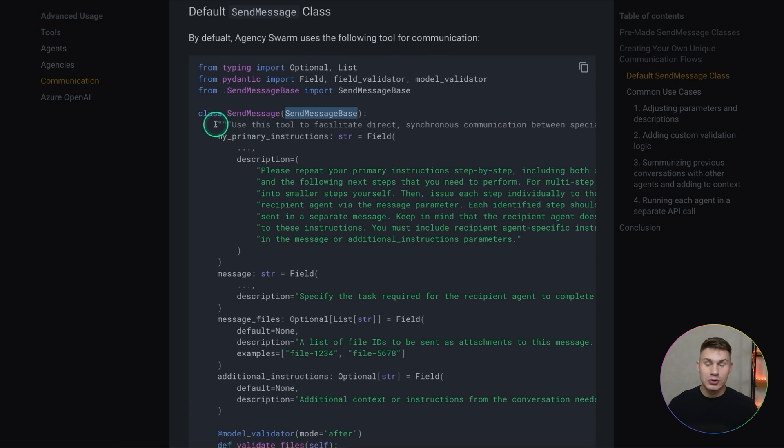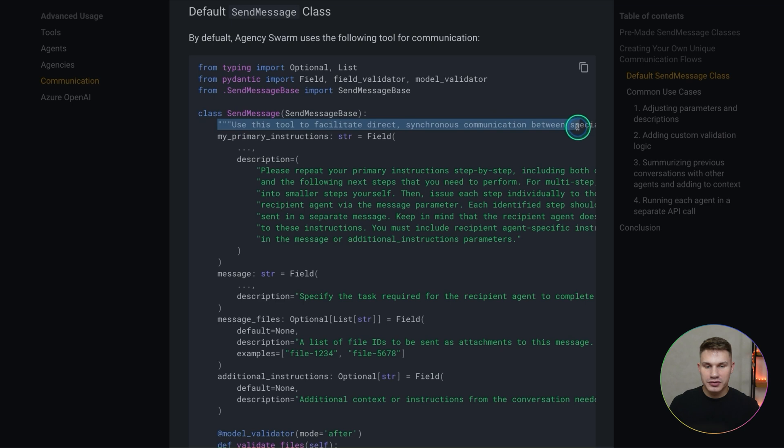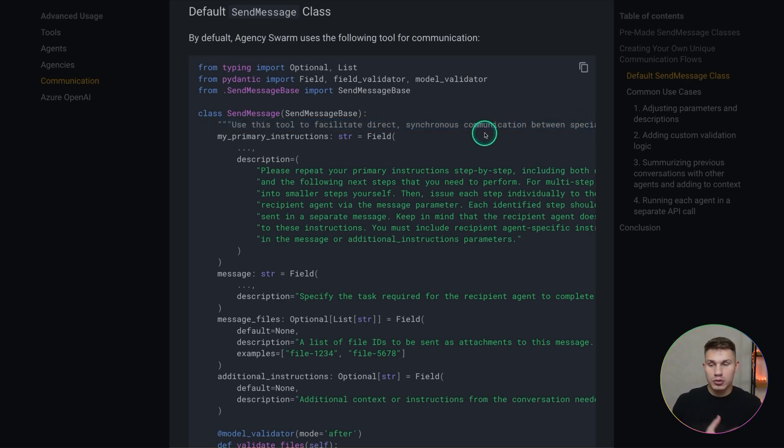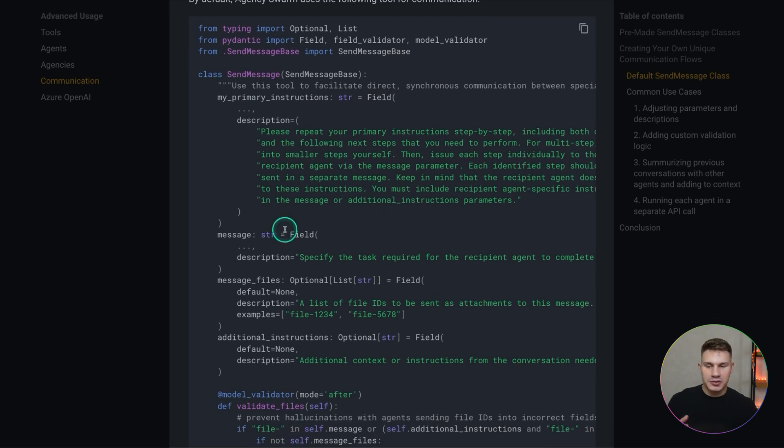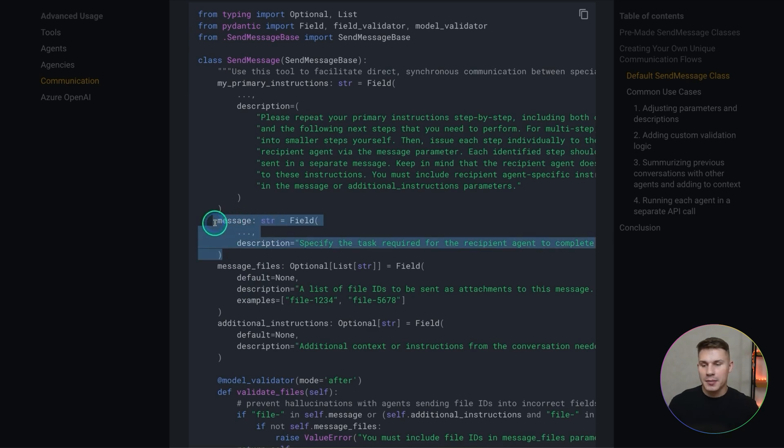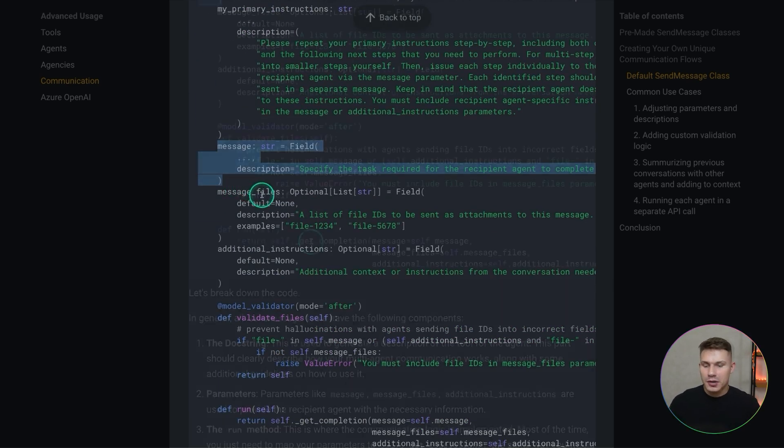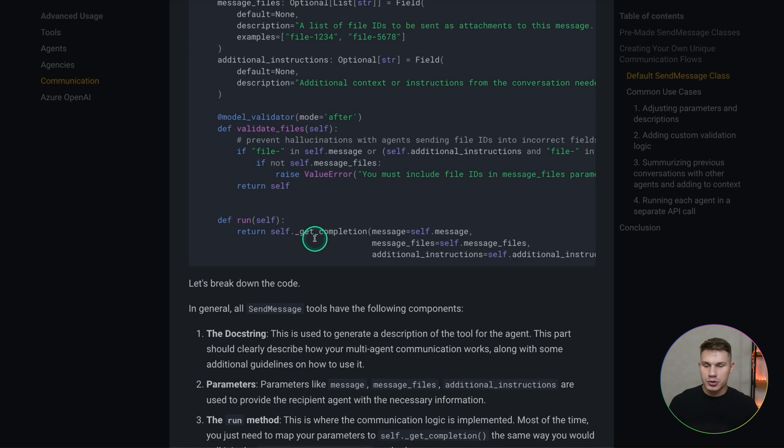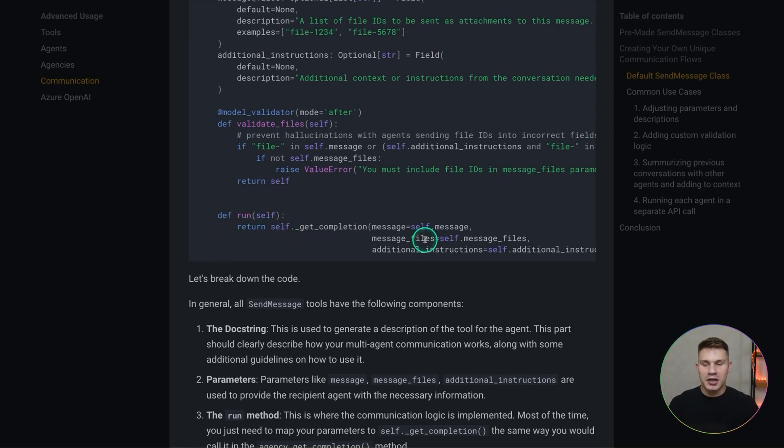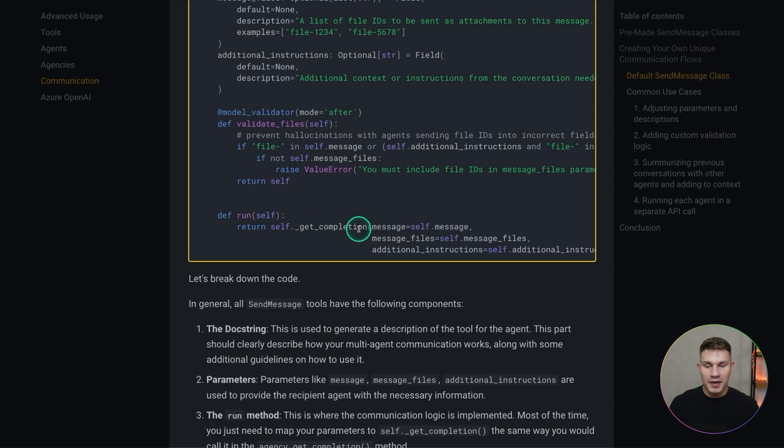First of all it's the doc string on top of this tool. The doc string is like the description for how your multi-agent communication works in your system. Your agents will be able to see this doc string and this is how they will determine whether they need to use this tool and how. Then we have the parameters. Parameters will depend on your specific use case but typically you would at least want to have a message or it can be something else as I'll show you later. And lastly there should be a run method just like in any other tool in agency swarm and most of the time all that your run method needs to do is simply map these parameters into the self get completion method.